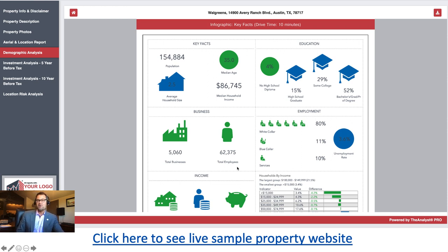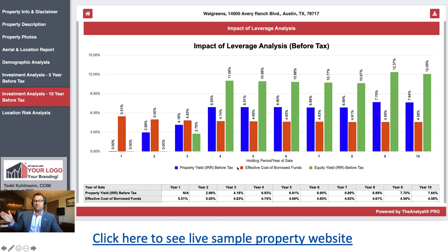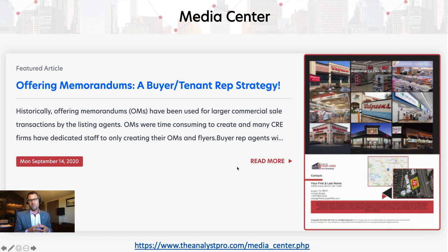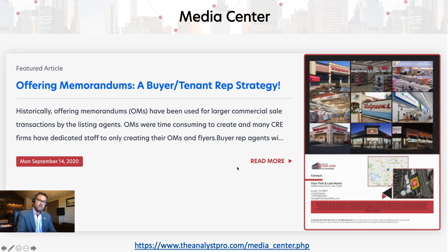All your lease and sale properties can have a full, comprehensive property website. You just send the link out to those interested in the property or send an email campaign with a link so they can review the information in detail. We're showing some of our demographic key facts on our infographics, as well as infographics for investment analysis. We're the first company to ever do heavy graphic infographics on an investment analysis.